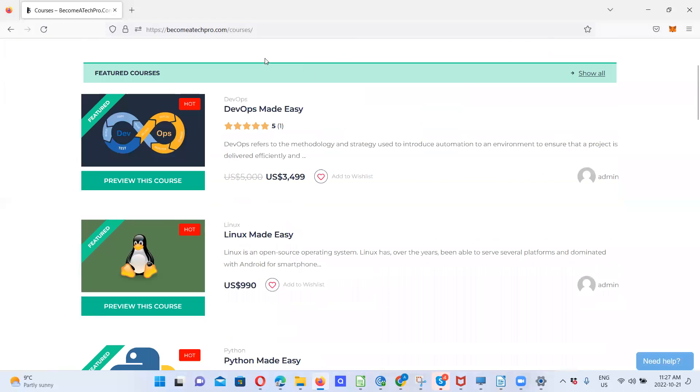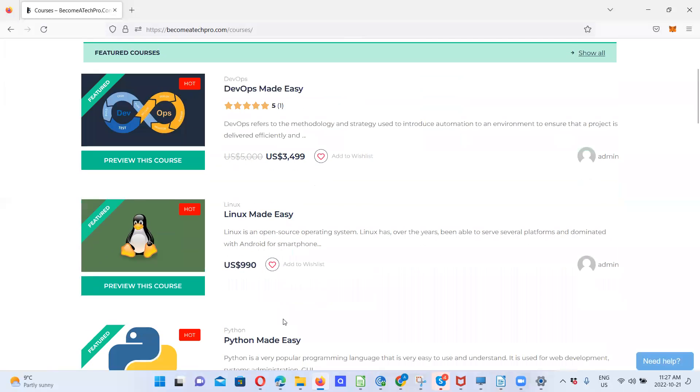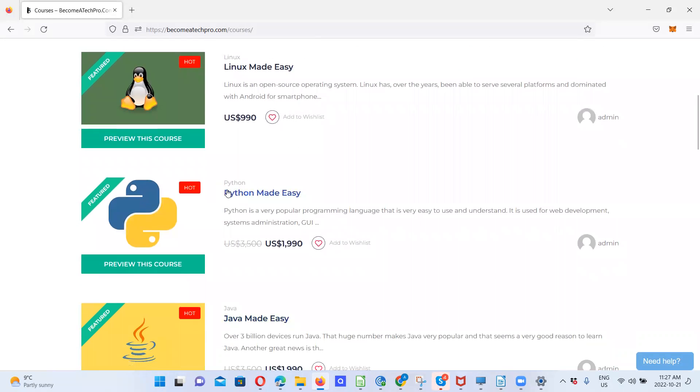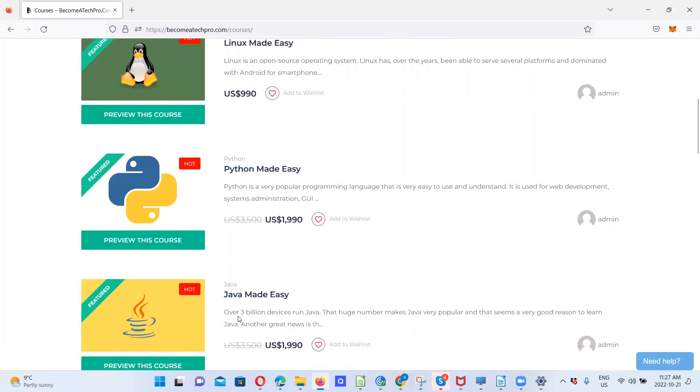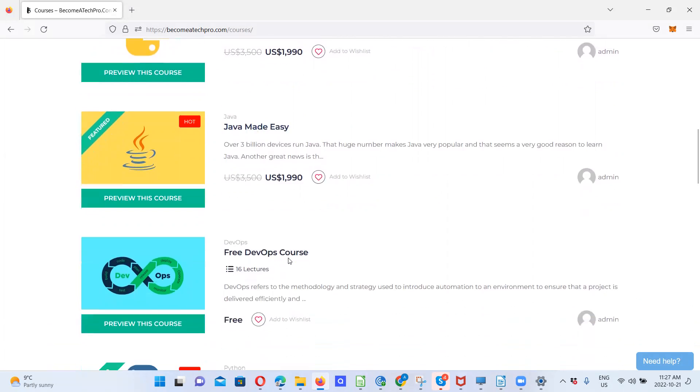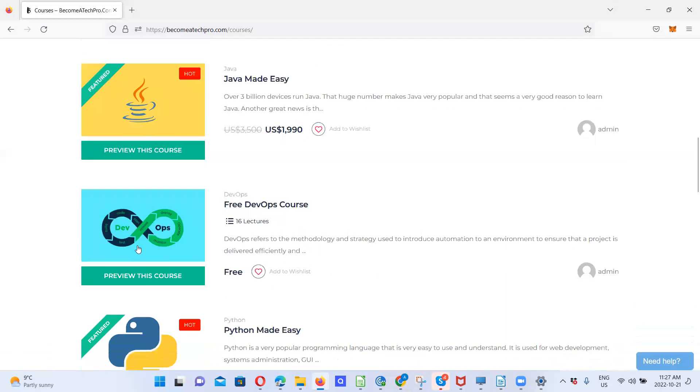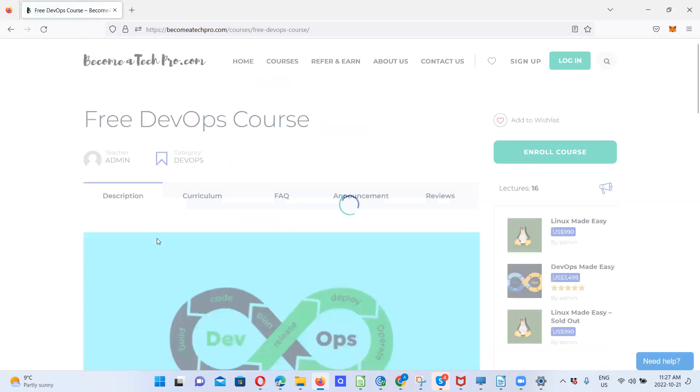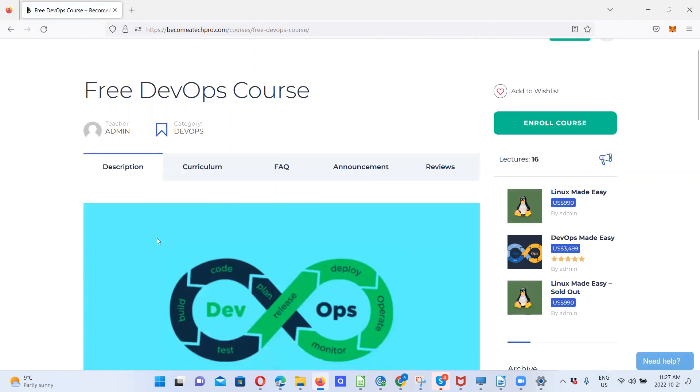We have DevOps made easy. We have Linux made easy. We have Python made easy. We have Java made easy. So if for any reason, let's say you are subscribed to this course, for example, let's click on preview course. This is an active course.